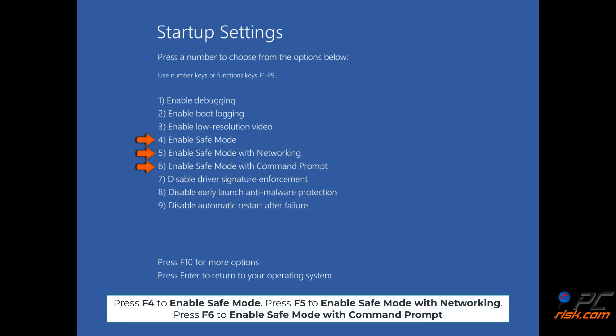Press F4 to enable safe mode, press F5 to enable safe mode with networking, or press F6 to enable safe mode with command prompt.